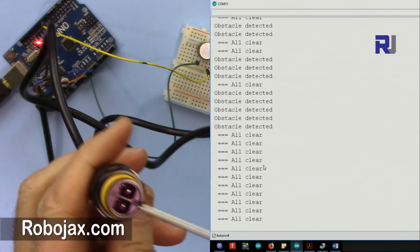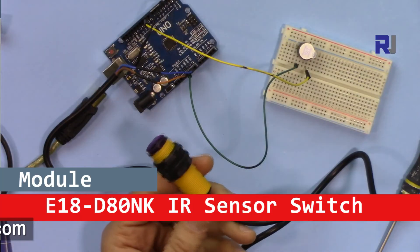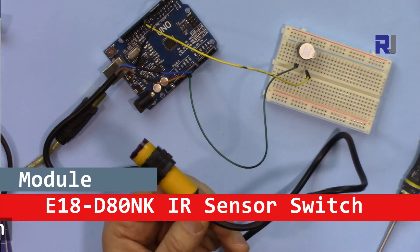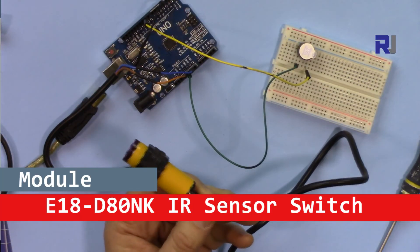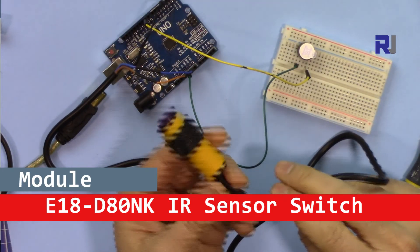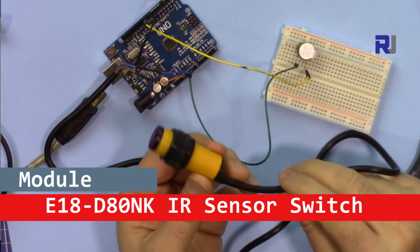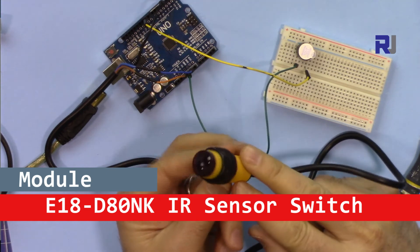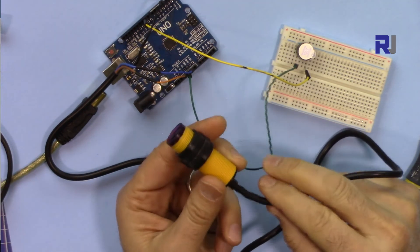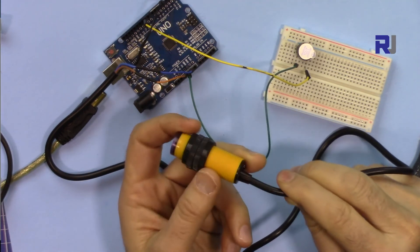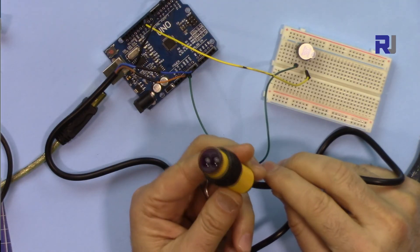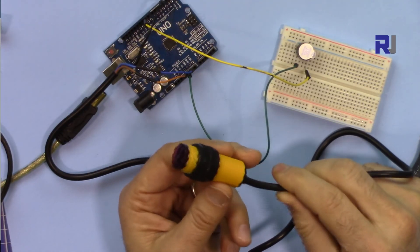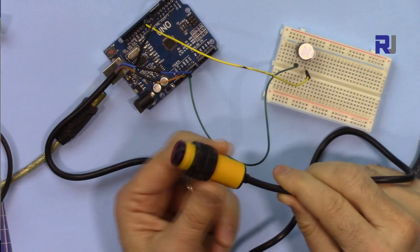Thank you for watching. This was introduction to E18-D80NK obstacle avoidance sensor. I definitely recommend this if you're doing robotics projects. This is a little large comparing to the other items, but the quality is amazing. It works very well with the distance that is needed for majority of the robotics.